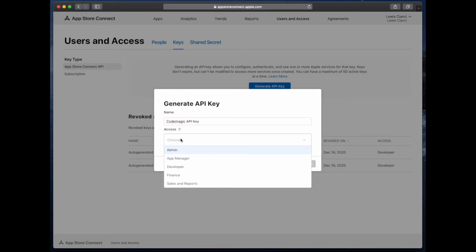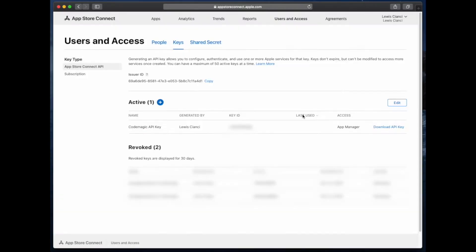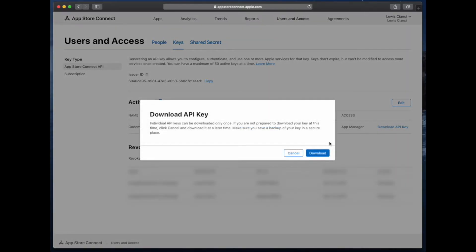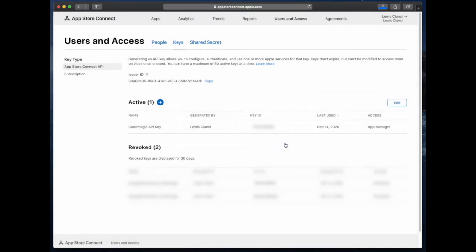After this we can go ahead and click on generate. After a short while we should be able to download our API key from this page. When this is finished, now it's time to head over to Codemagic in a new tab.